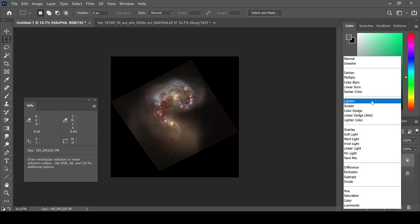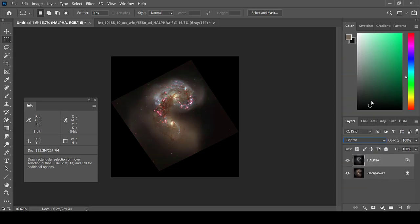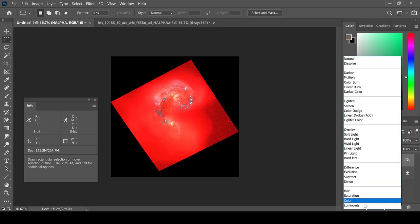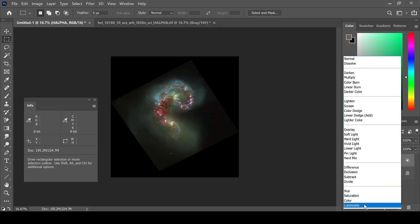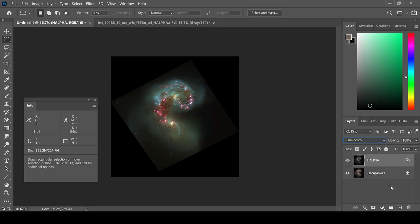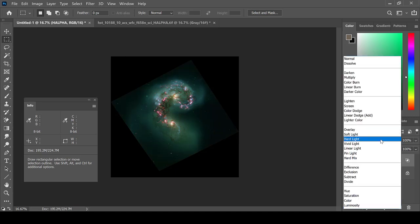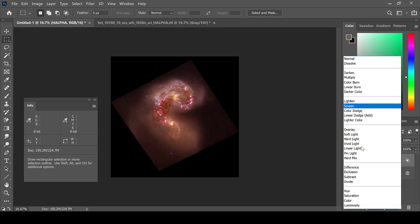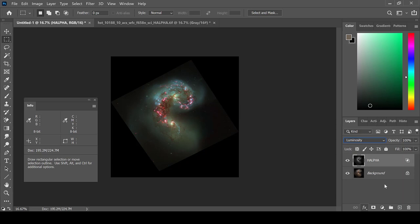Otherwise, you can select Lighten. You can also select luminosity. It gives it a bit of a more intense color. Choose whatever blending method you think looks the best. In this case, I think I like the luminosity, so I will stick with it.